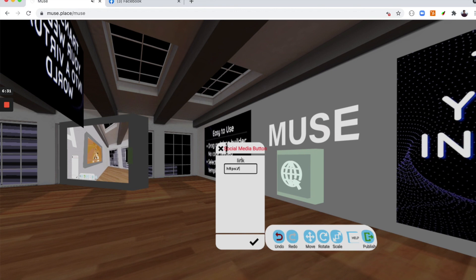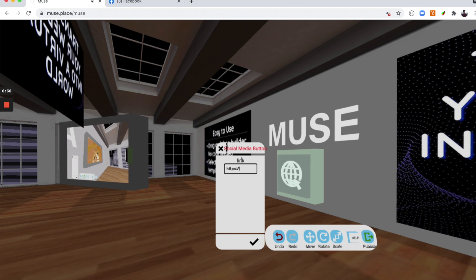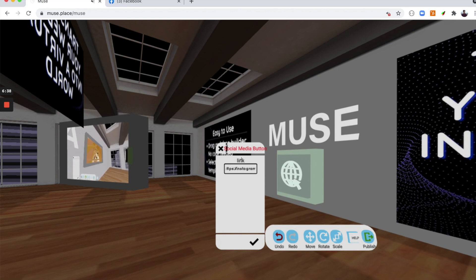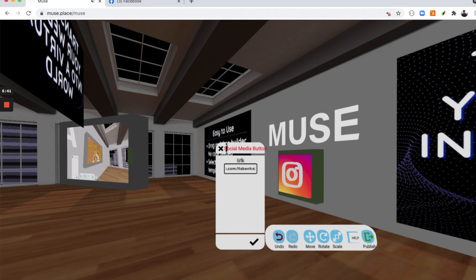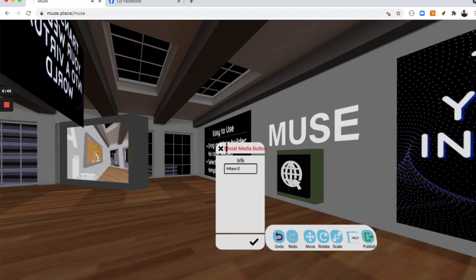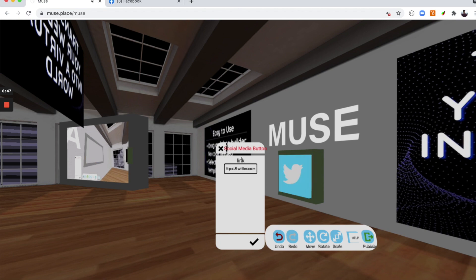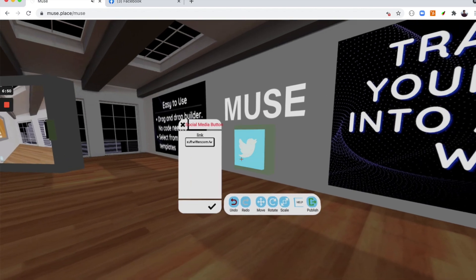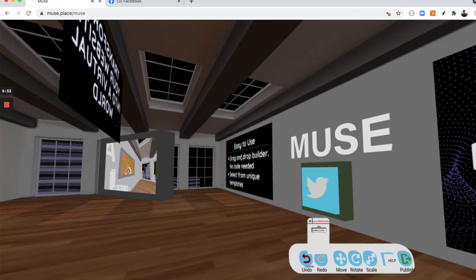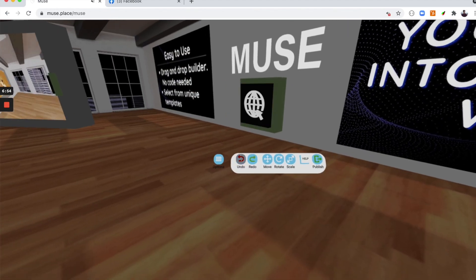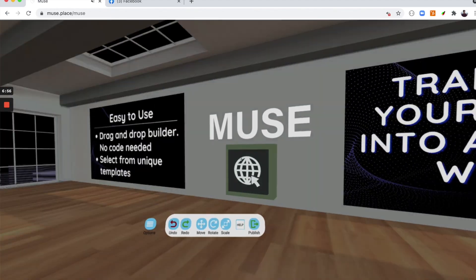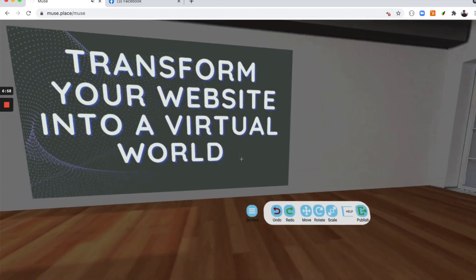Something cool about our links and our buttons is that you can actually put in links such as your Instagram, or perhaps you want to put in your Twitter, and you'll notice that the icon will automatically change. I'll click undo again so I can go back to what I wanted it to be.